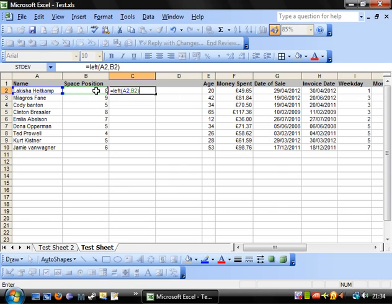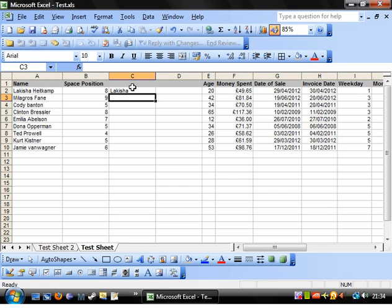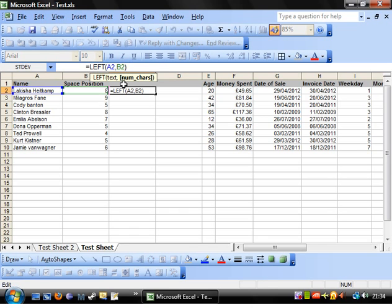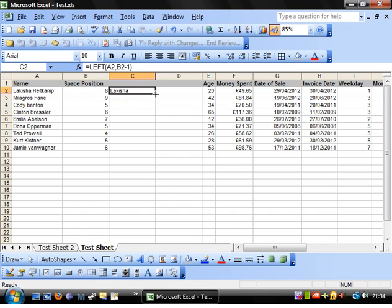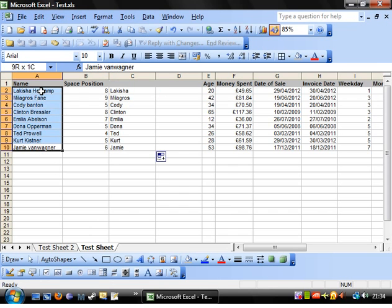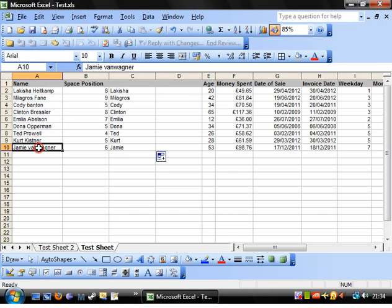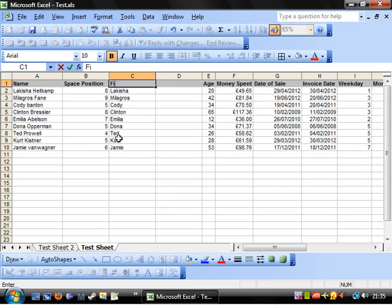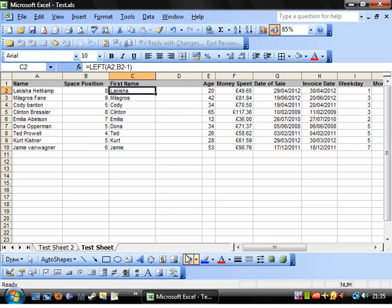But what this is going to have done, is this is going to have given us the space as well. So we go minus one. And then that gets rid of the space. We drop this down. And there we have it. We've got all of the first names from our string. So there we go. First name.